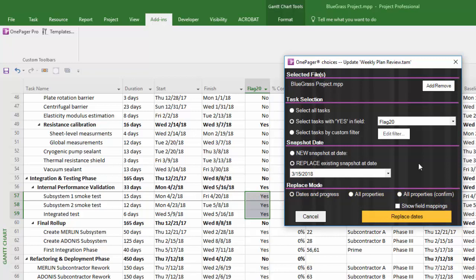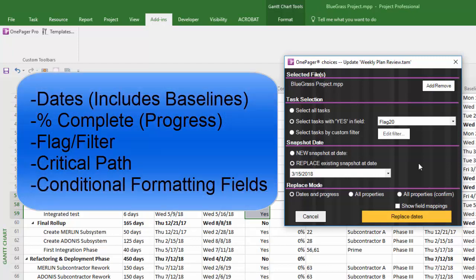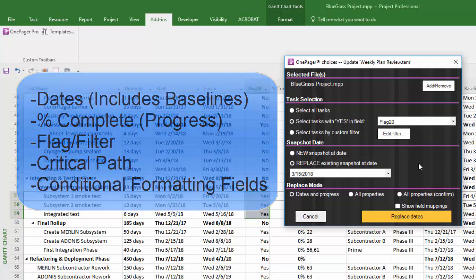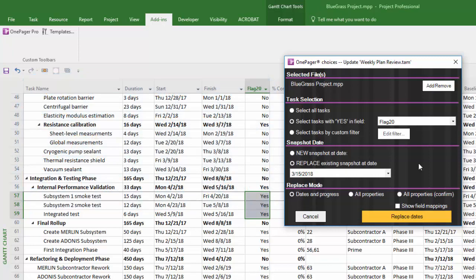The difference between Dates in Progress and the All Properties options is that Dates in Progress will only refresh a subset of the fields from your source file which are displayed for your reference here, whereas the All Properties options will perform a full refresh.